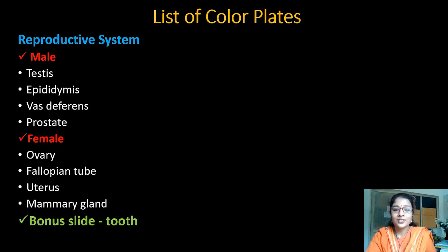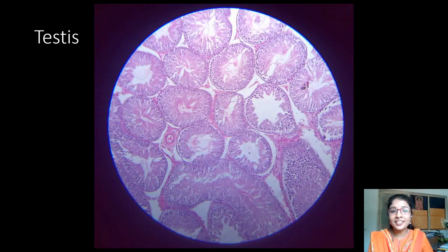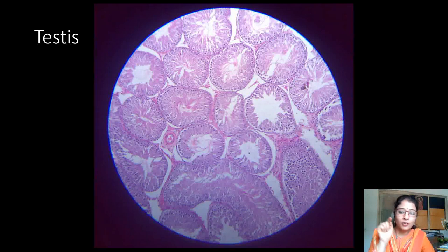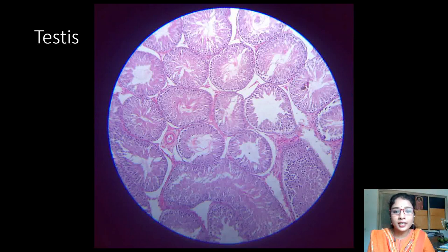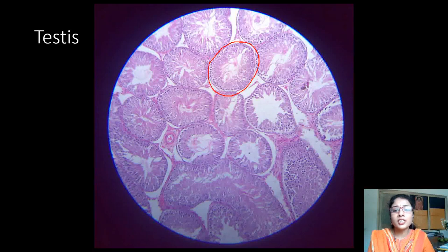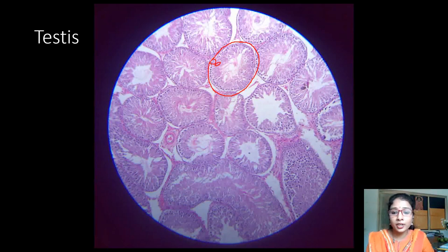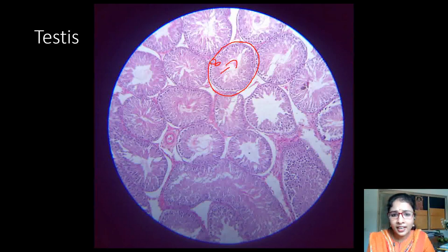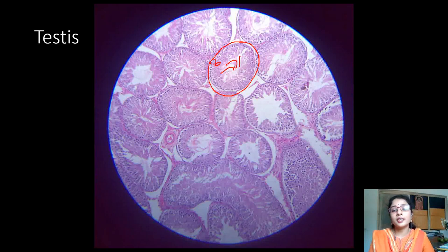The first slide is the testis. Testis is identified by the cut sections of many round seminiferous tubules, which we can easily identify at 10x magnification. Inside the seminiferous tubule, there are many blue dots which are the spermatogonia cells. We can identify various stages of spermatogonia at high power.